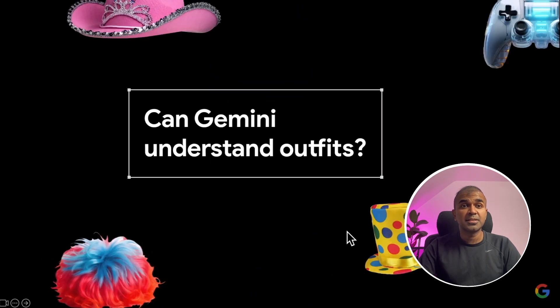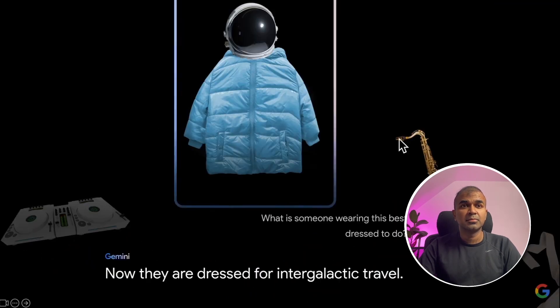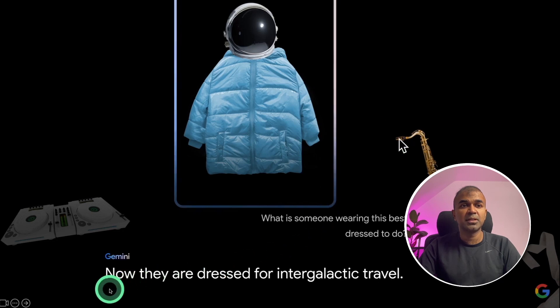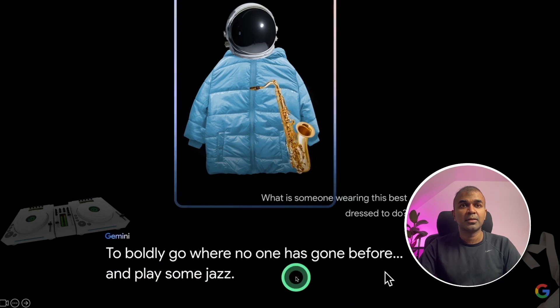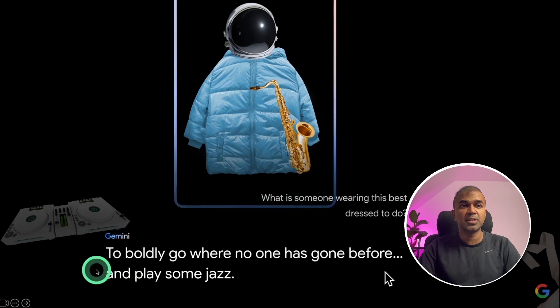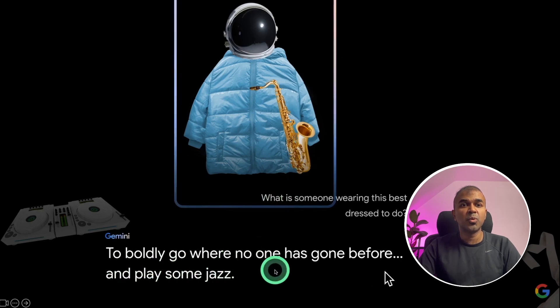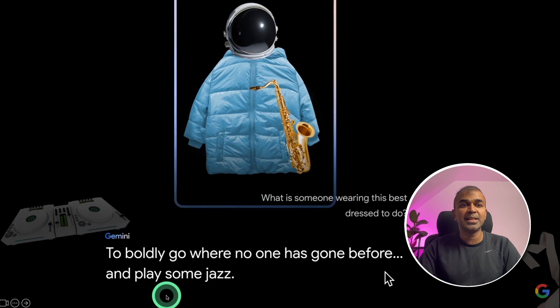Can Gemini understand outfits? By providing this image, it responded, now they are dressed for intergalactic travel. When I provided with a saxophone, it responded, to boldly go where no one has gone before and play some jazz. Just a little sense of humor.